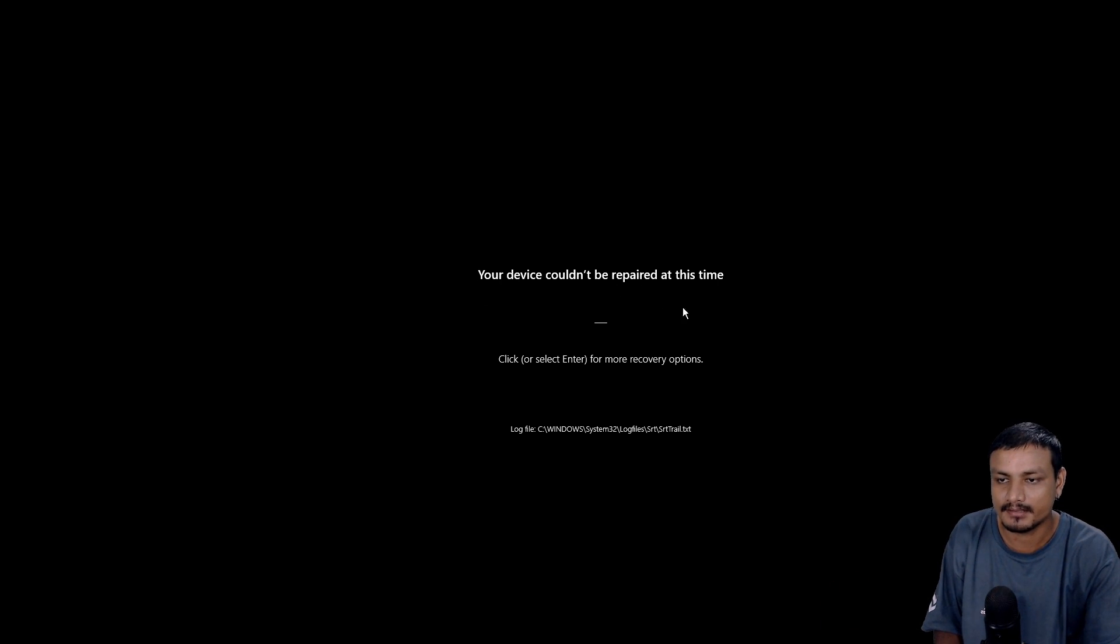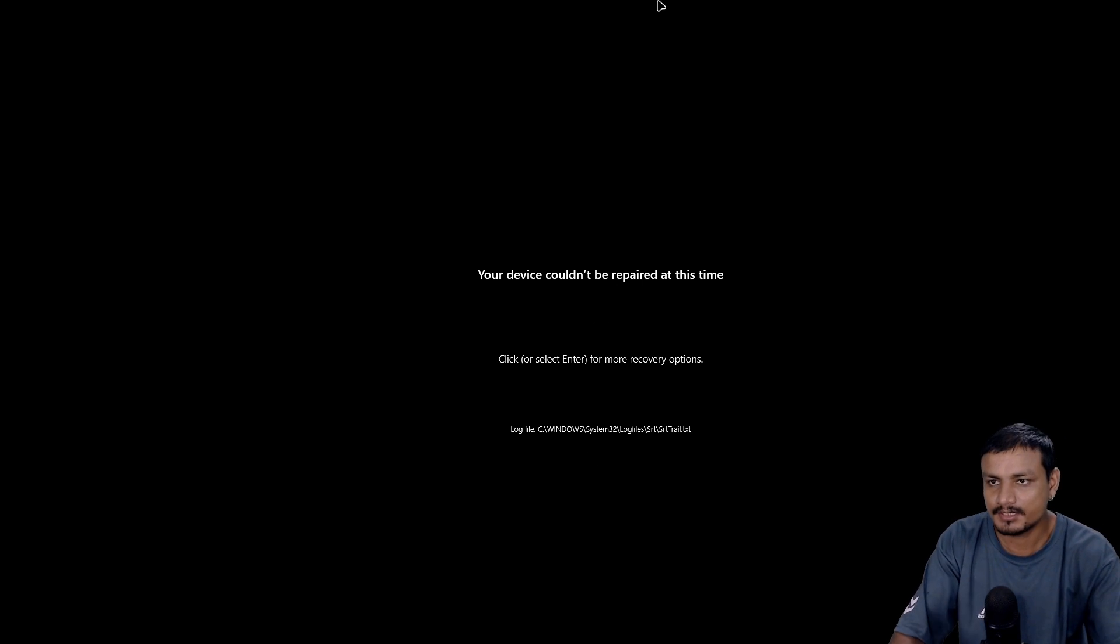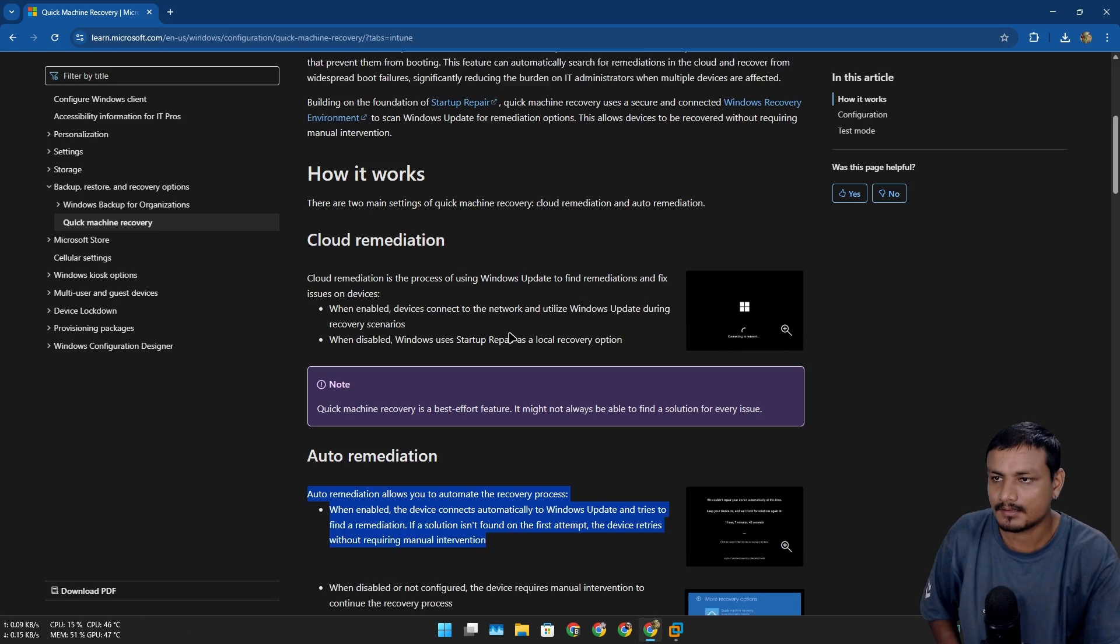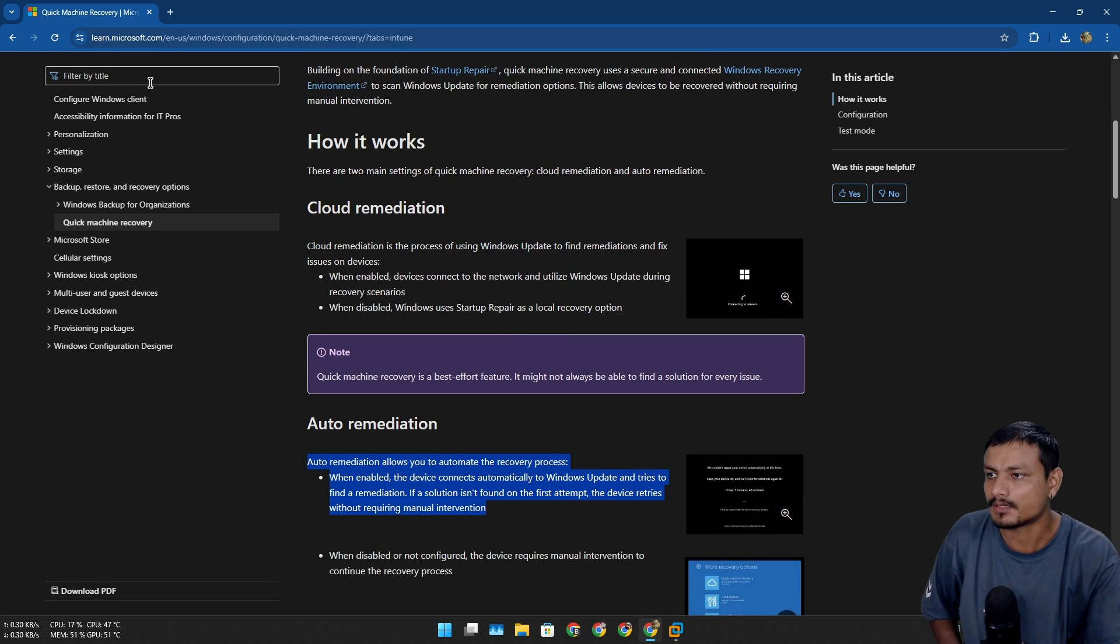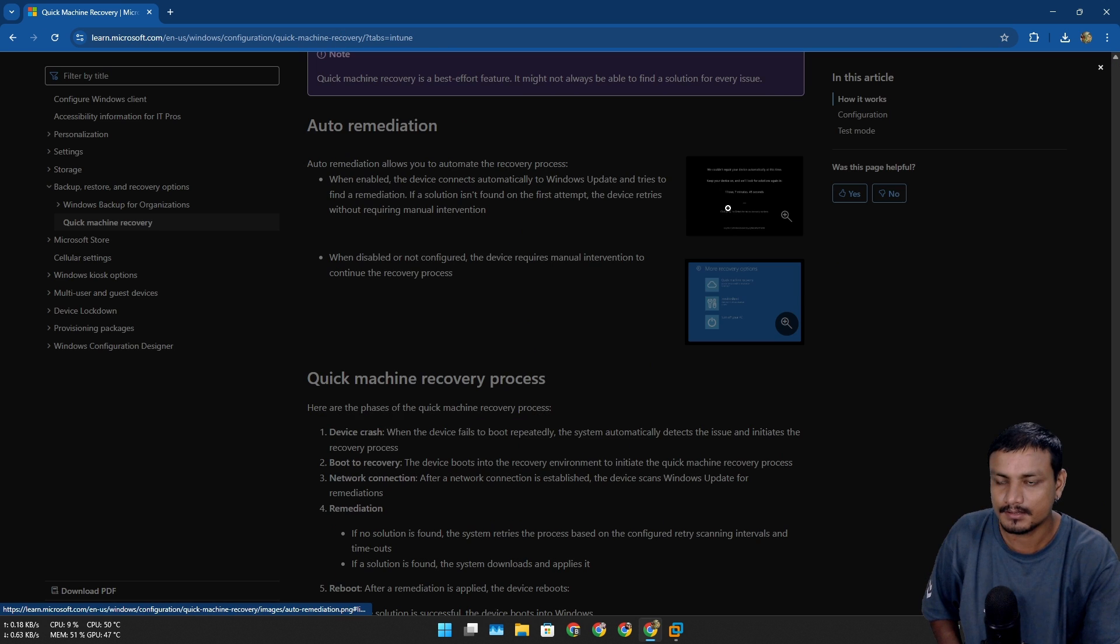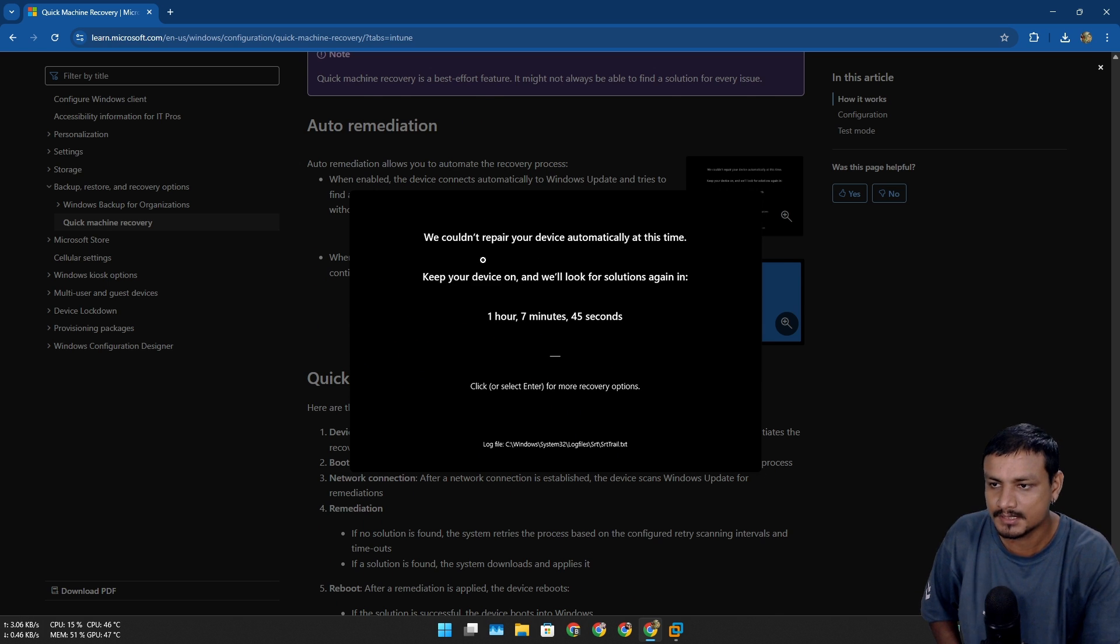It says your device couldn't be repaired at this time, and it also creates a log file. Let me show you on the official blog post about Quick Machine Recovery how this actually works.